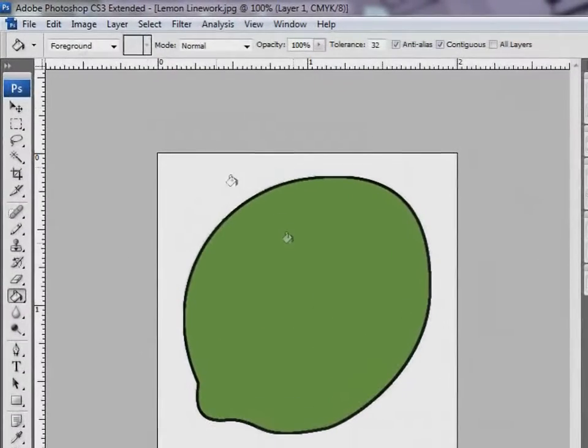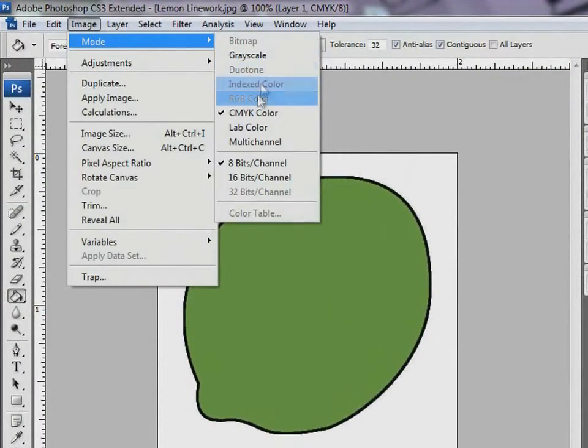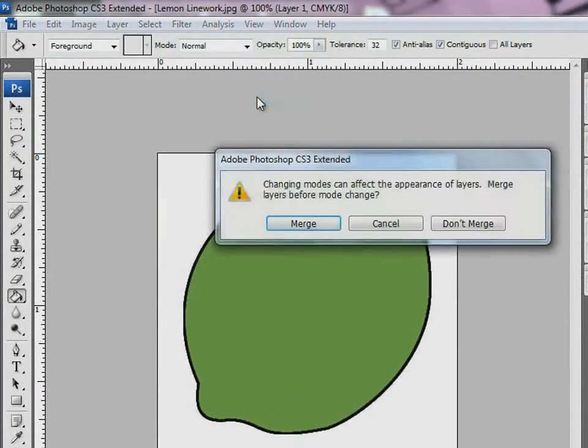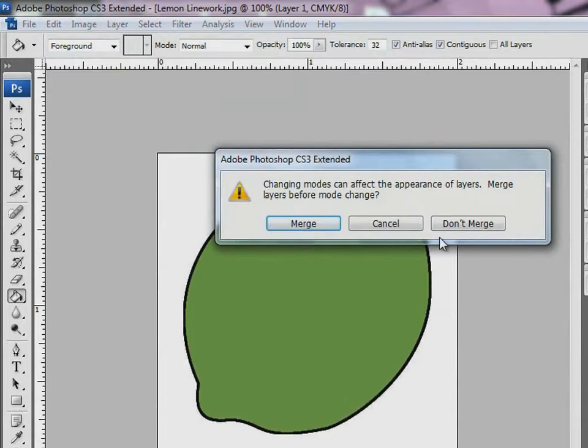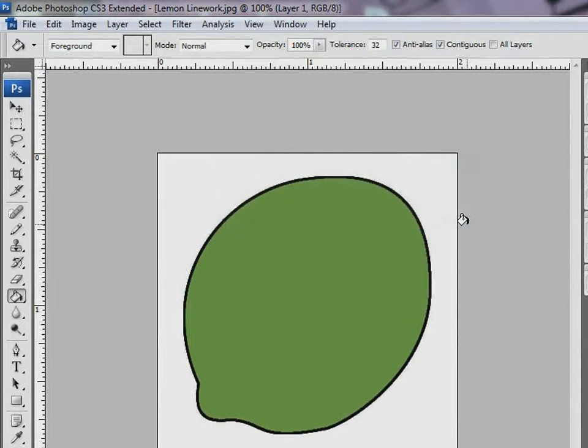Next, let me change the color mode to RGB. A pop-up appears asking me if I want to merge the layers. I click on Don't Merge.